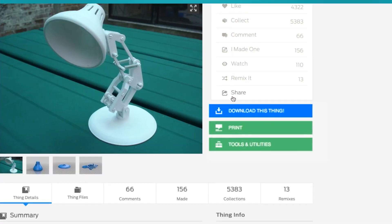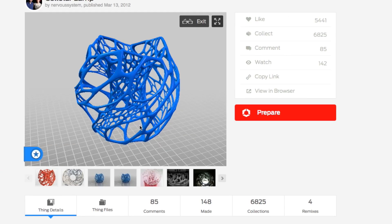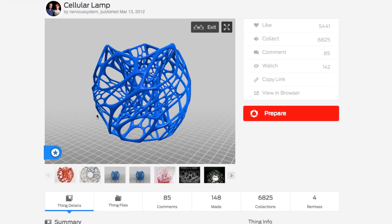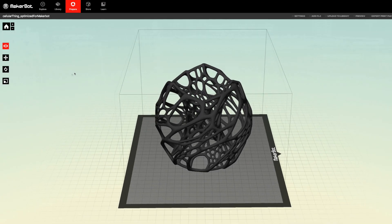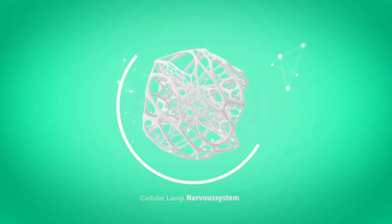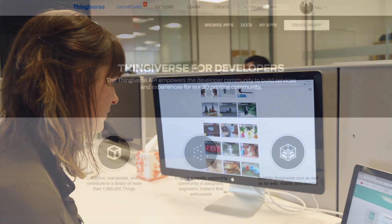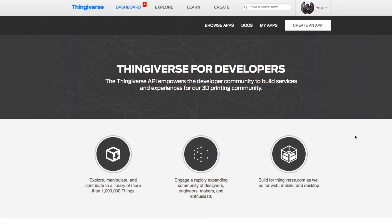We will continue to refine how files are shared, customized, prepared, and printed. This is something that is open to everyone. Please join us. Together, we'll define the future of 3D printing.